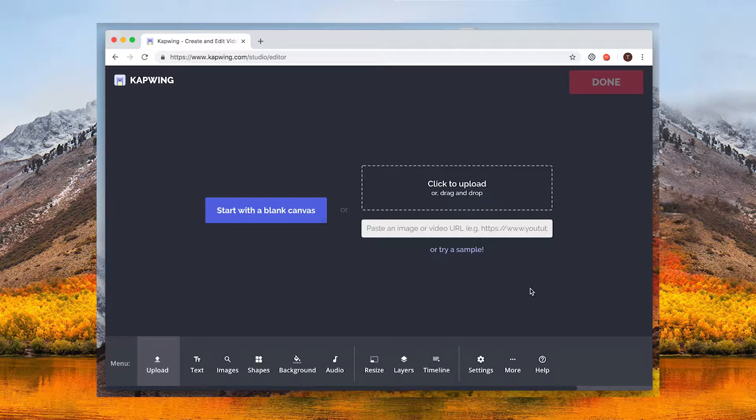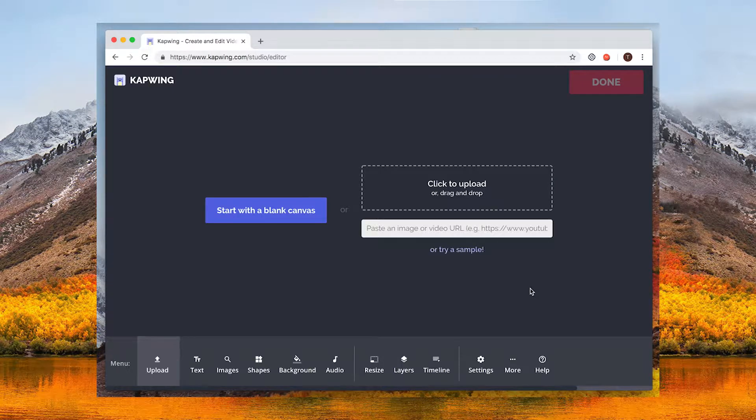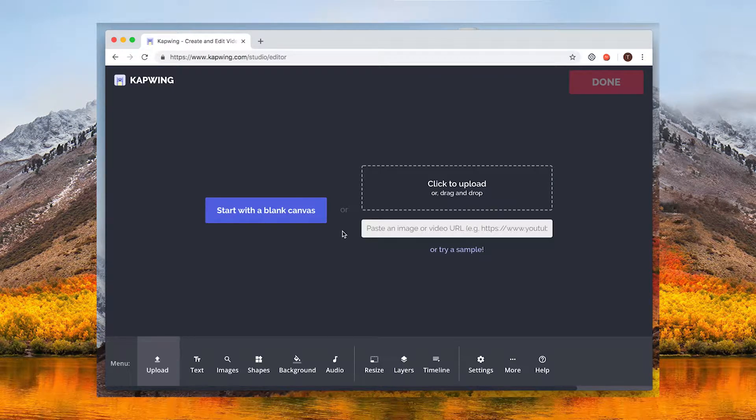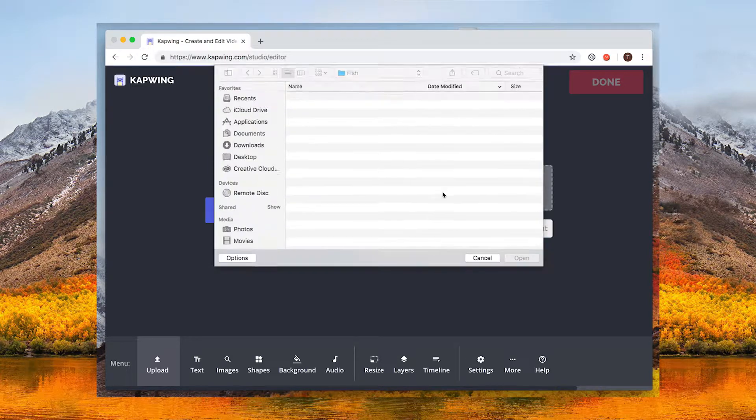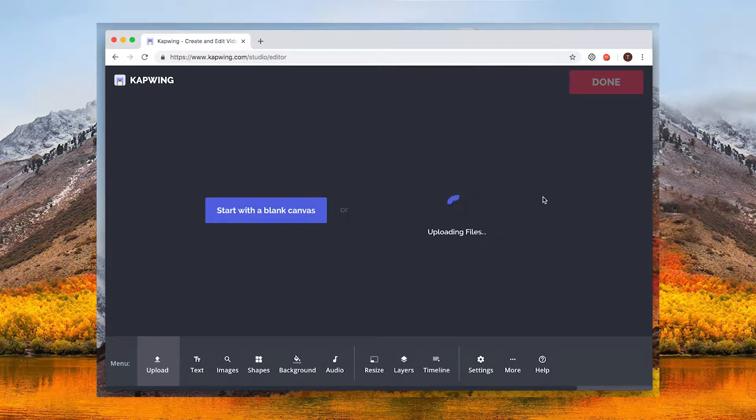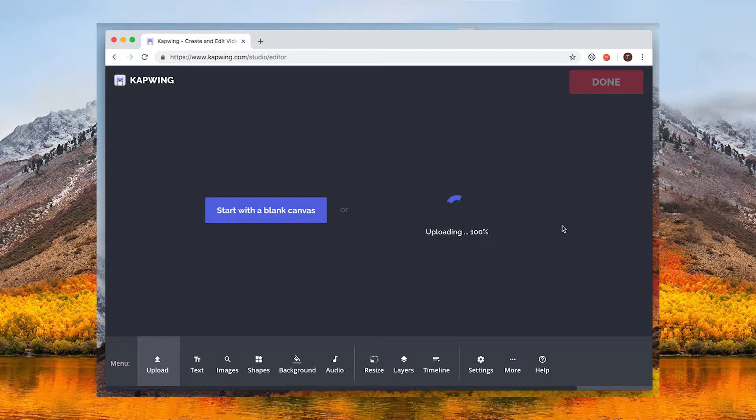Click get started and then click to upload your video that you want to title. You can also drag and drop the file onto the page.